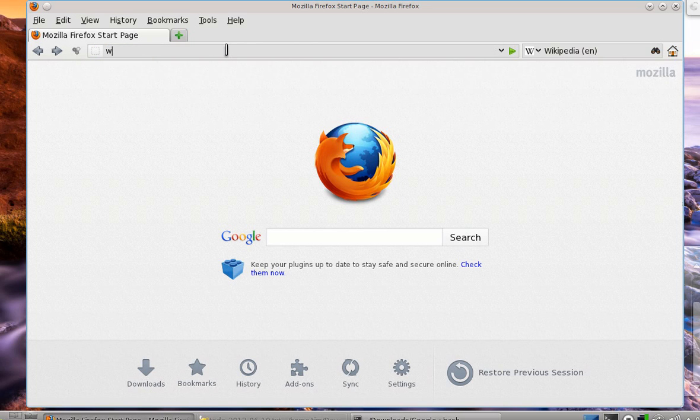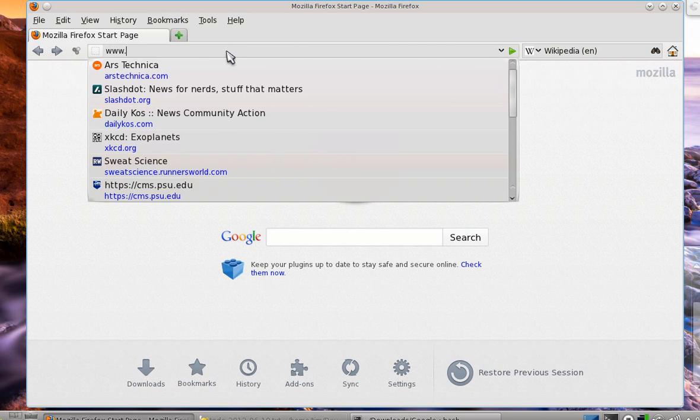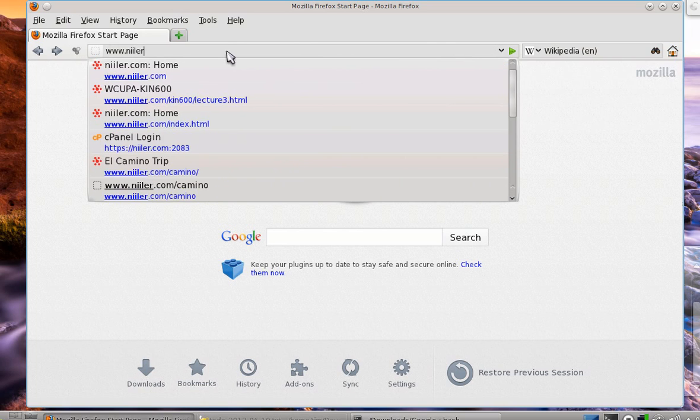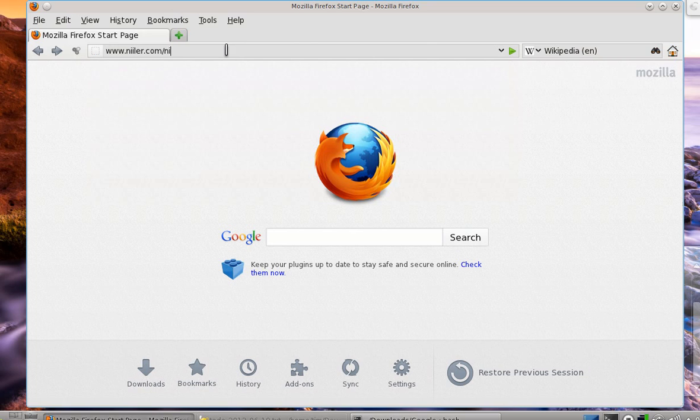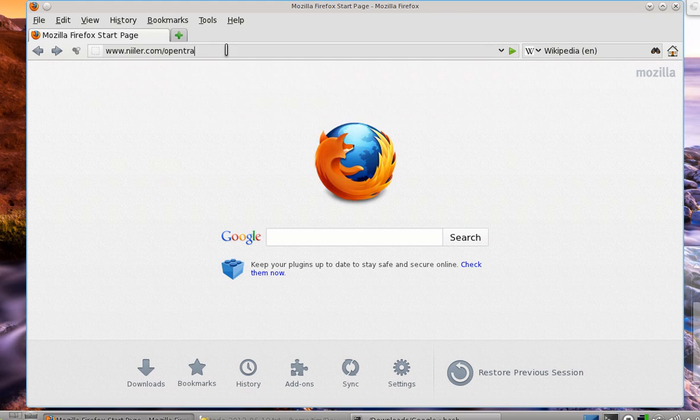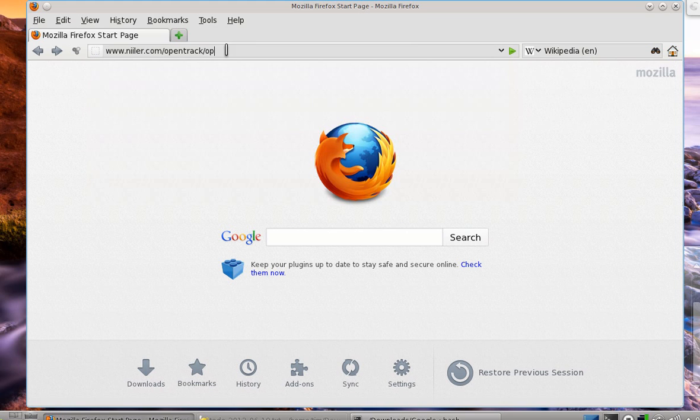In the URL, type www.neeler.com/neeler - make sure this is spelled with two I's and one L - /OpenTrack.xpi.